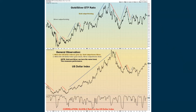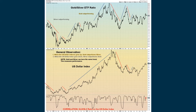Gold and silver tend to go in the same direction, and the correlation between the two remains decent. Looking at the gold-to-silver ratio compared to the US dollar index — when the dollar is going up, gold outperforms silver. The dollar has been pretty strong lately. Both silver and gold had been in downtrends, but since the geopolitical events, gold has been starting to outperform silver again.